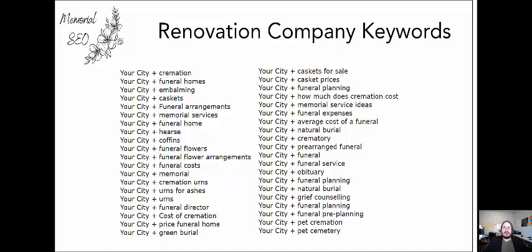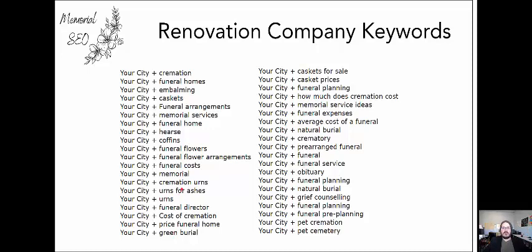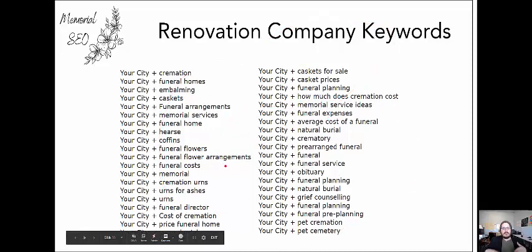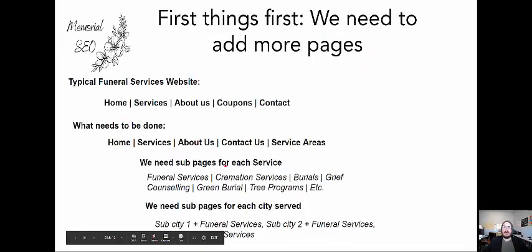For most larger cities, a keyword like that generates roughly 27,000 to 37,000 searches per month. Even converting just 1% of 27,000 is an additional 2,700 phone calls directly into your business, specifically for these services — so we can start growing your funeral home the right way.